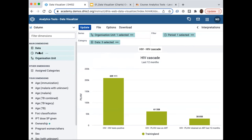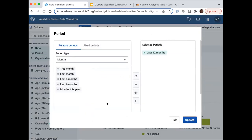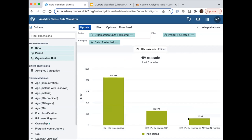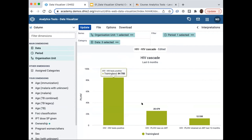If the chart was set for three months and somebody wants six months, I don't have to start over — I just click the period dimension, remove the existing period, add Last 6 Months, and click Update. You'll see the data has now reduced from what we had for twelve months, showing that the filter is filtering your data down to what you select.